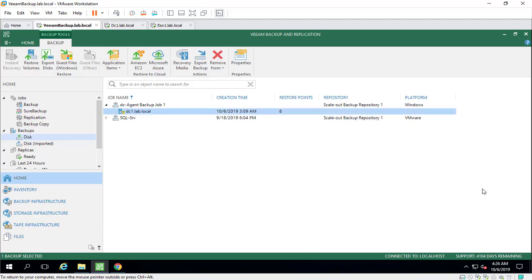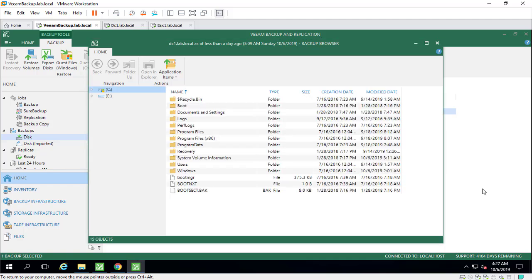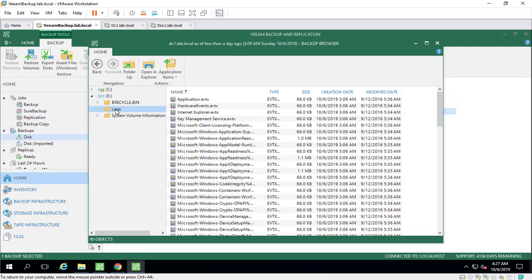So we'll wait for the Veeam Explorer here. As you can see, we can easily restore the specified folder. Let's imagine we want to restore this log folder again to our E disk.